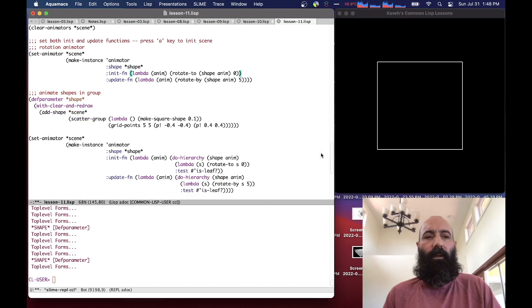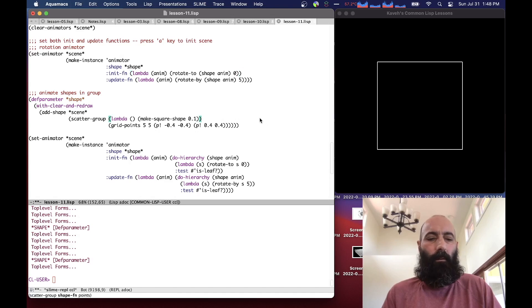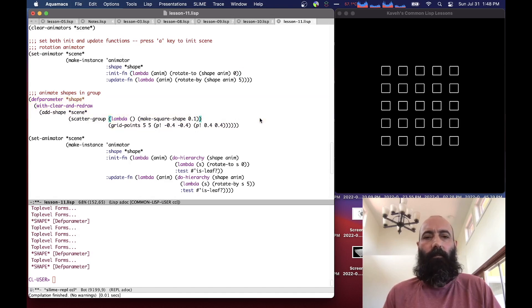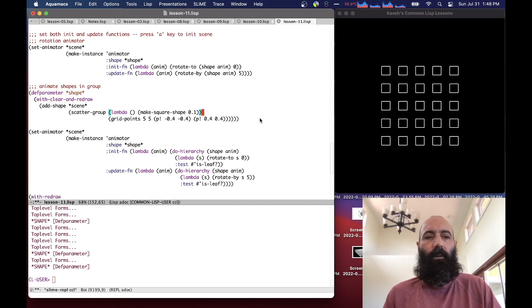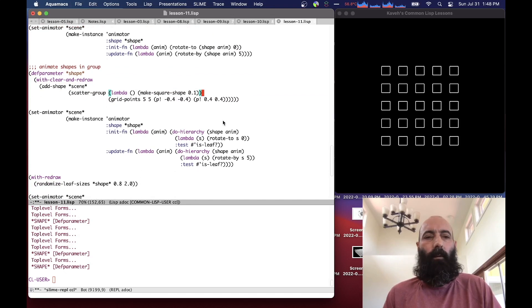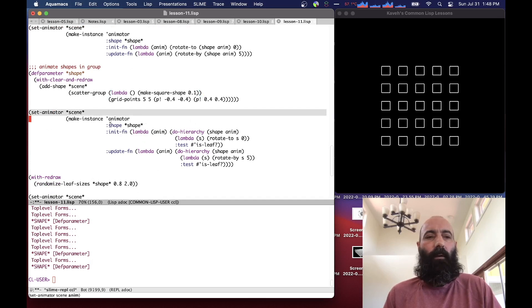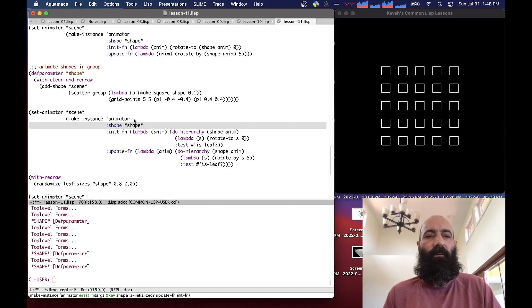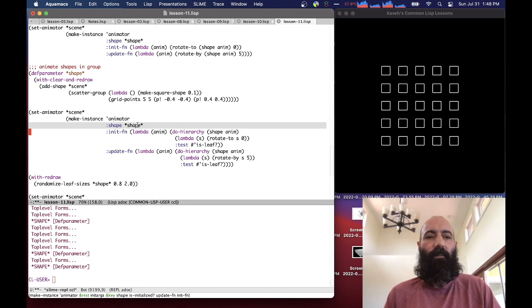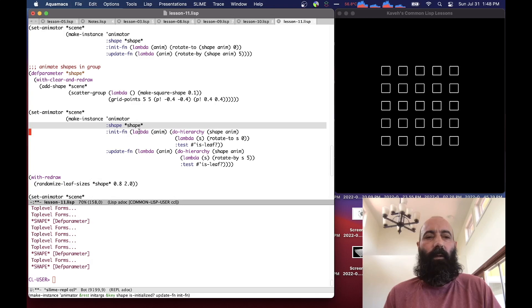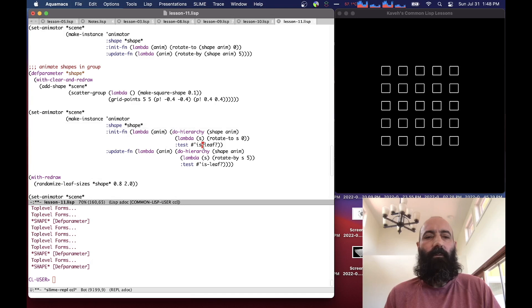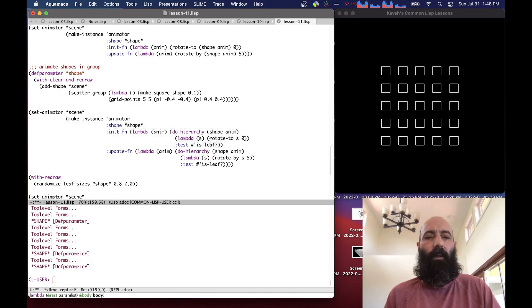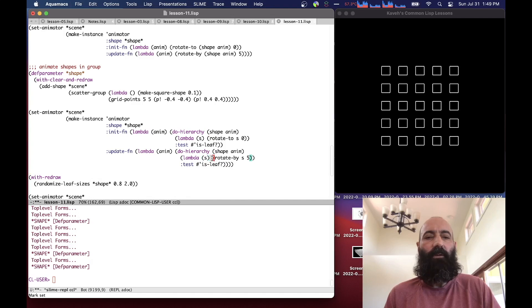Now let's try animating some stuff in a group. Let's create a little grid of squares. We're going to set an animator that takes shape, and the shape is the root node of our group. This is now taking as its shape the root node of our grid. We have an initialization function that goes down the hierarchy and goes through all the leaf nodes and sets the rotation to zero. And the update function goes down to all the leaf nodes and increases the rotations by five.